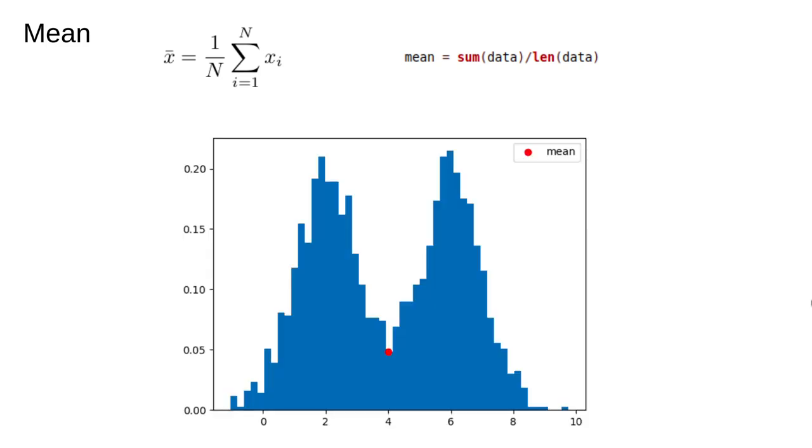There are other cases where the mean can be misleading. Here's an extreme example. When a histogram has multiple peaks, it's said to be multimodal. If there are two peaks, as here, it's said to be bimodal.